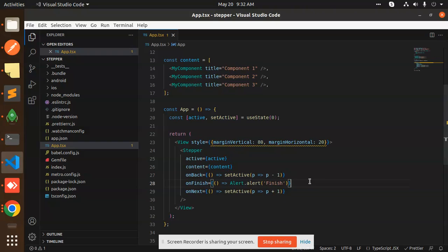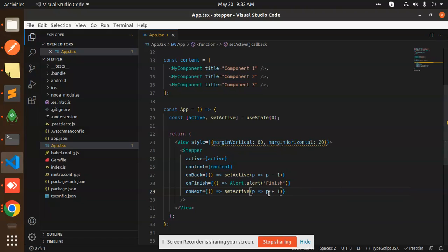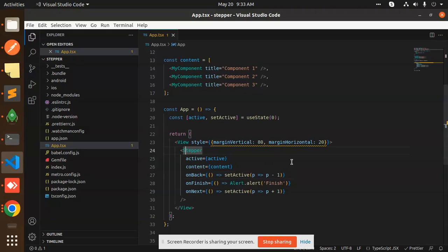onNext, whenever we click on the next button, we can perform the actions with this: setActive p plus one, and it's p minus one. So this is the basic form that you can do with that one. This is very simple code to do the stepper form into your React Native application.